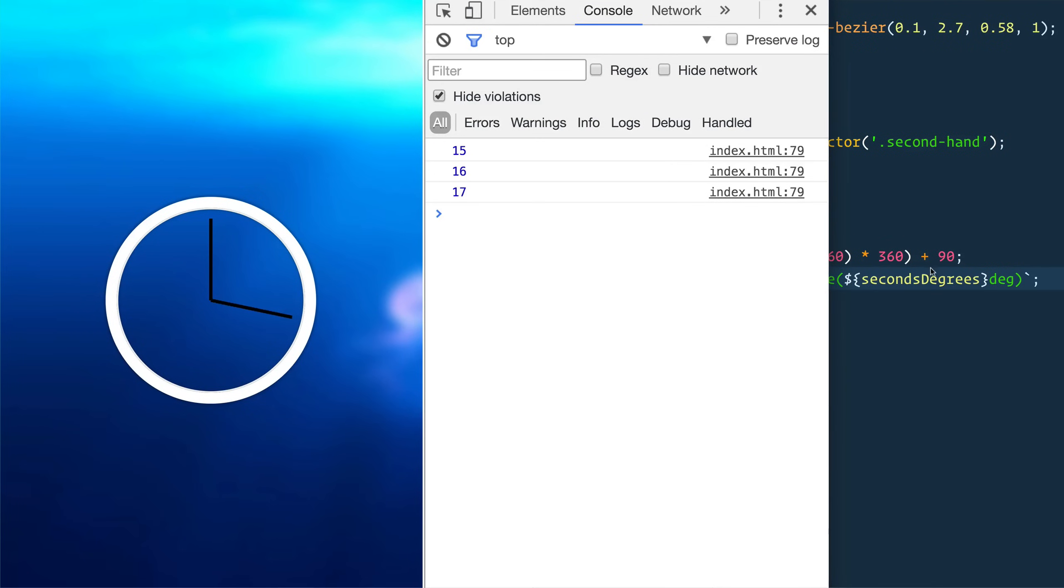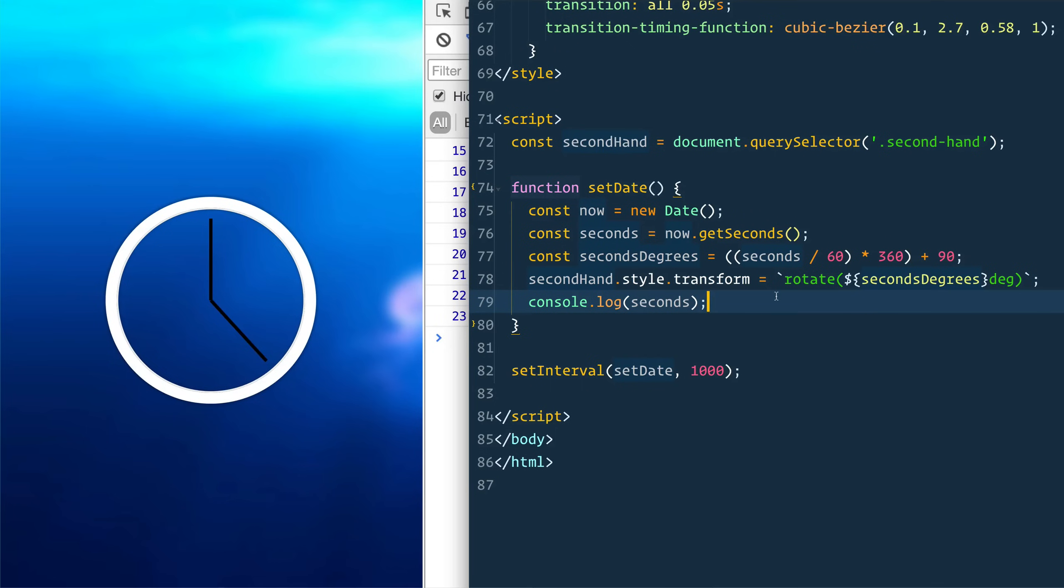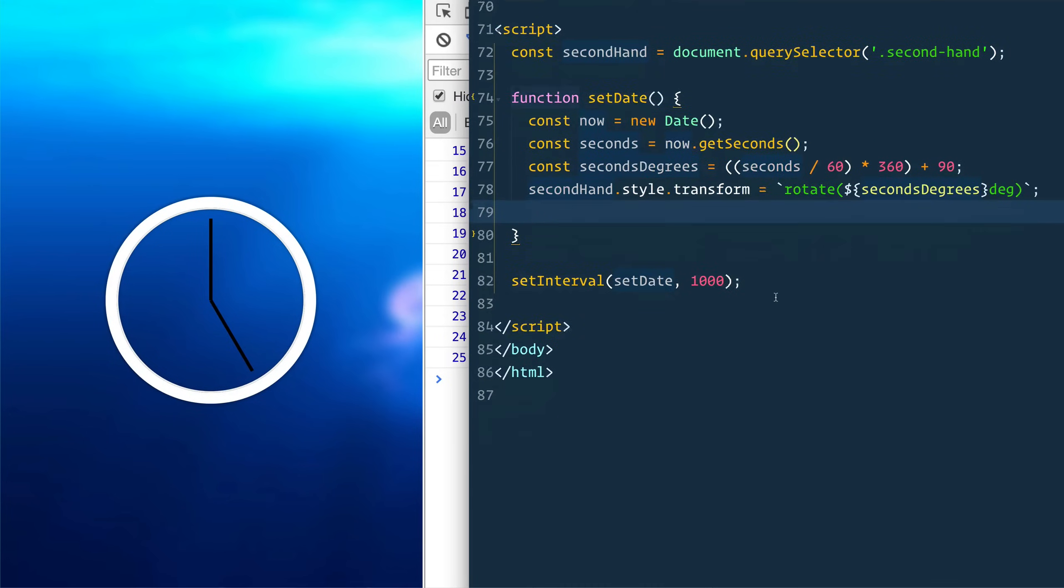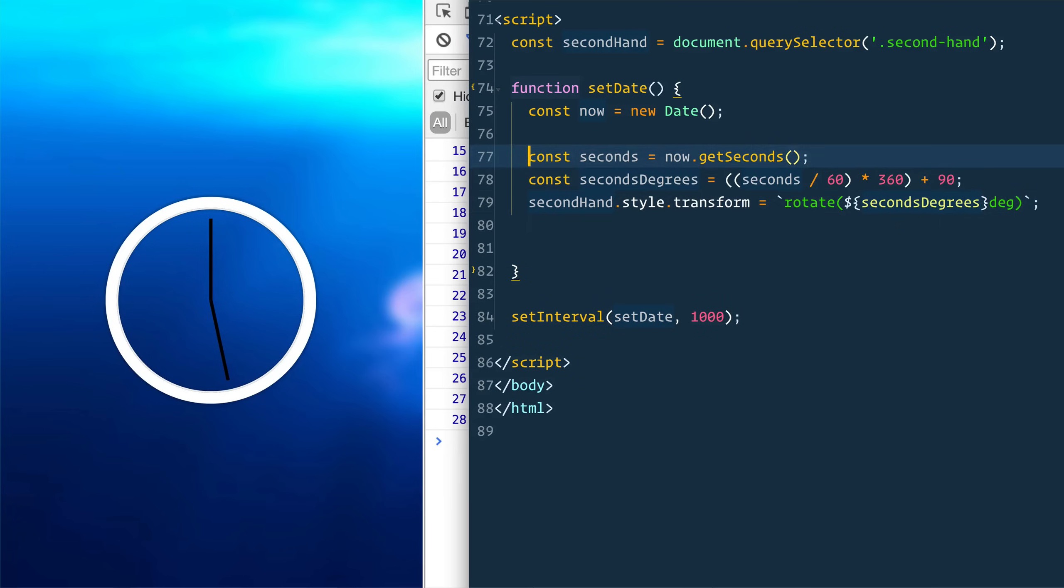There we go. 15, 16. Good. Now pause the video and I want to see you do both minutes and hours. It's probably a little self-explanatory, but try to do it yourself. Otherwise, come back and we'll do the rest together.